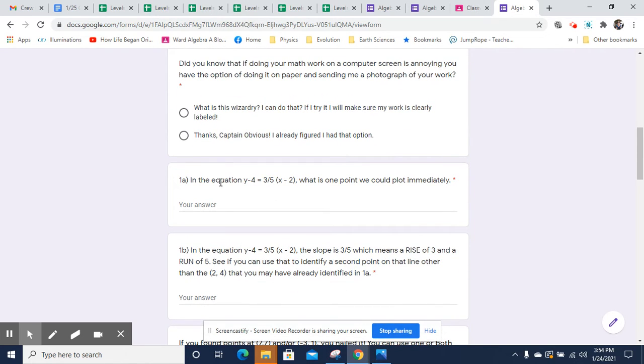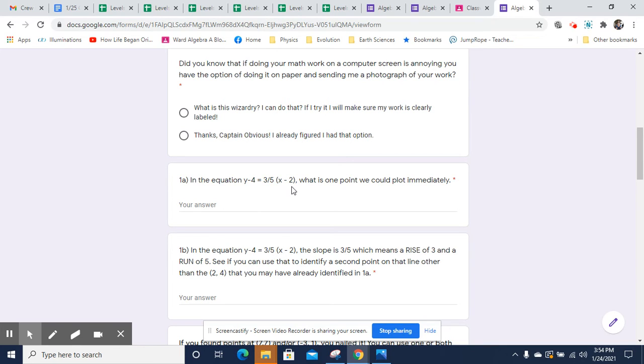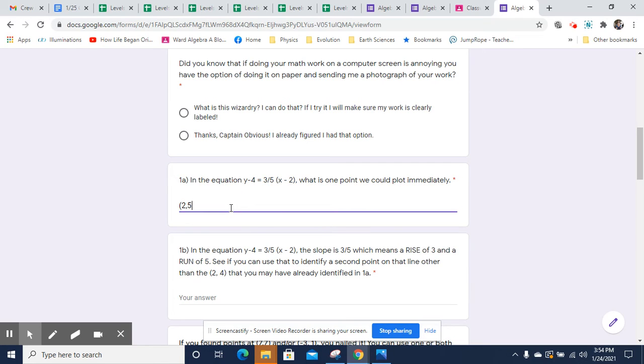So here we have this equation y minus four equals three fifths times x minus two. This is in the point slope form, which says y minus a known y value from a point on the line equals the slope of that line times x minus a known x value from that same point on the line. So this two and this x minus two is an x value on a point on the line. And this four is the y value for that point as well.